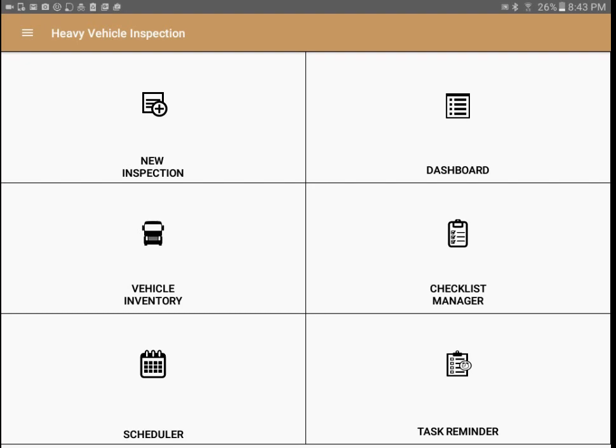When we first click on the app we see the home screen with six icons: new inspection, dashboard, vehicle inventory, checklist, scheduler, and task reminder.